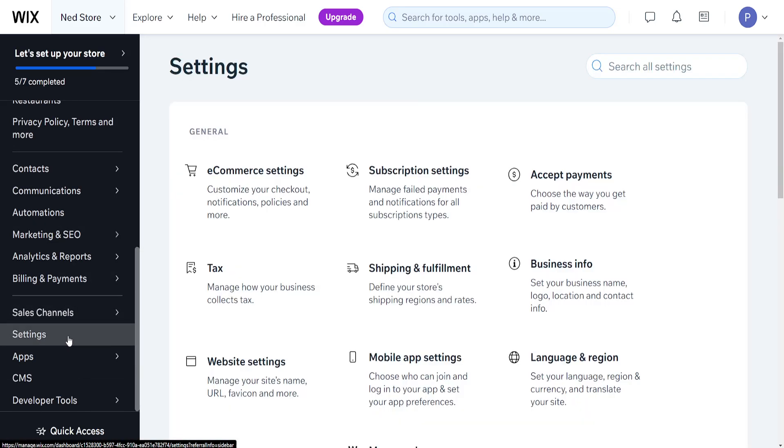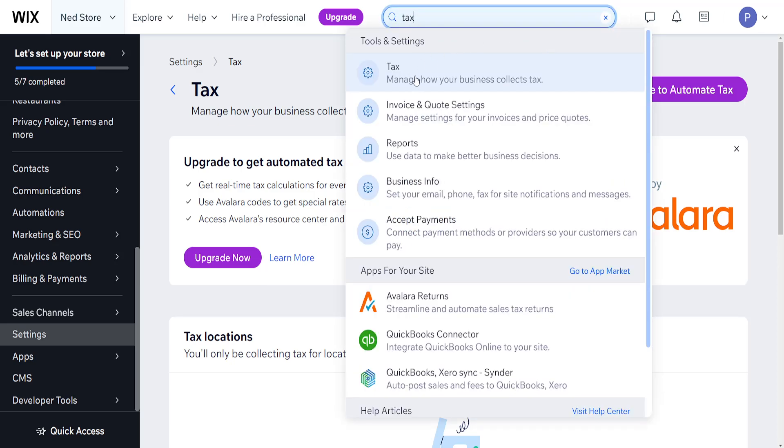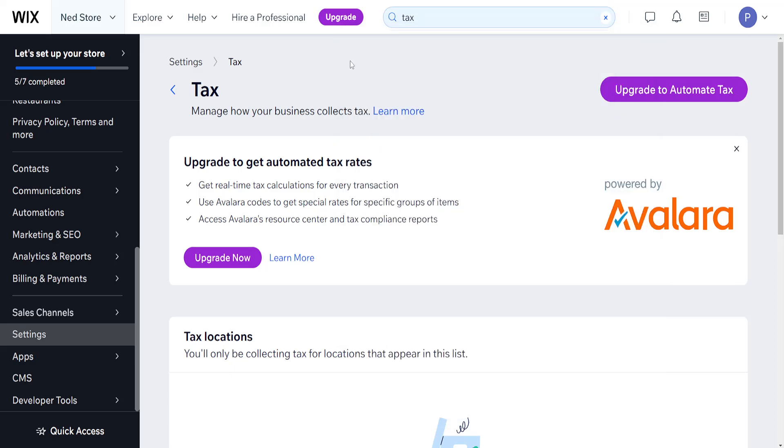Click on settings and then you should be able to locate tax right here. Just click on tax. If you're not able to find it this way, you can use the search bar to search for tax and it will show the tax menu right here.